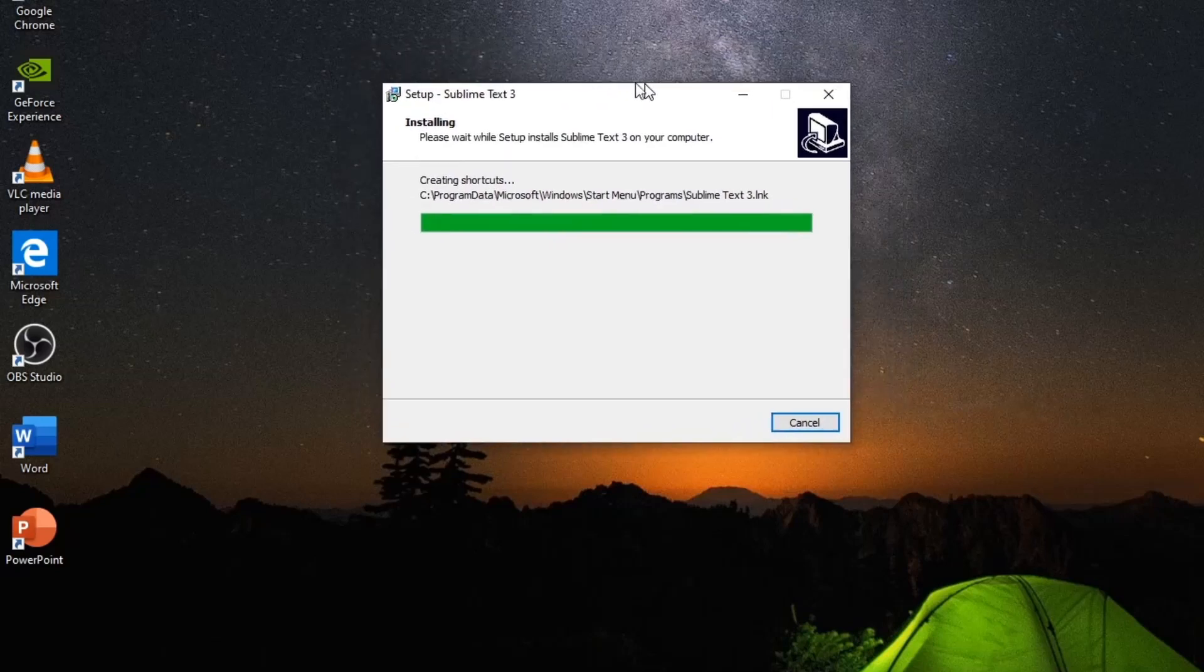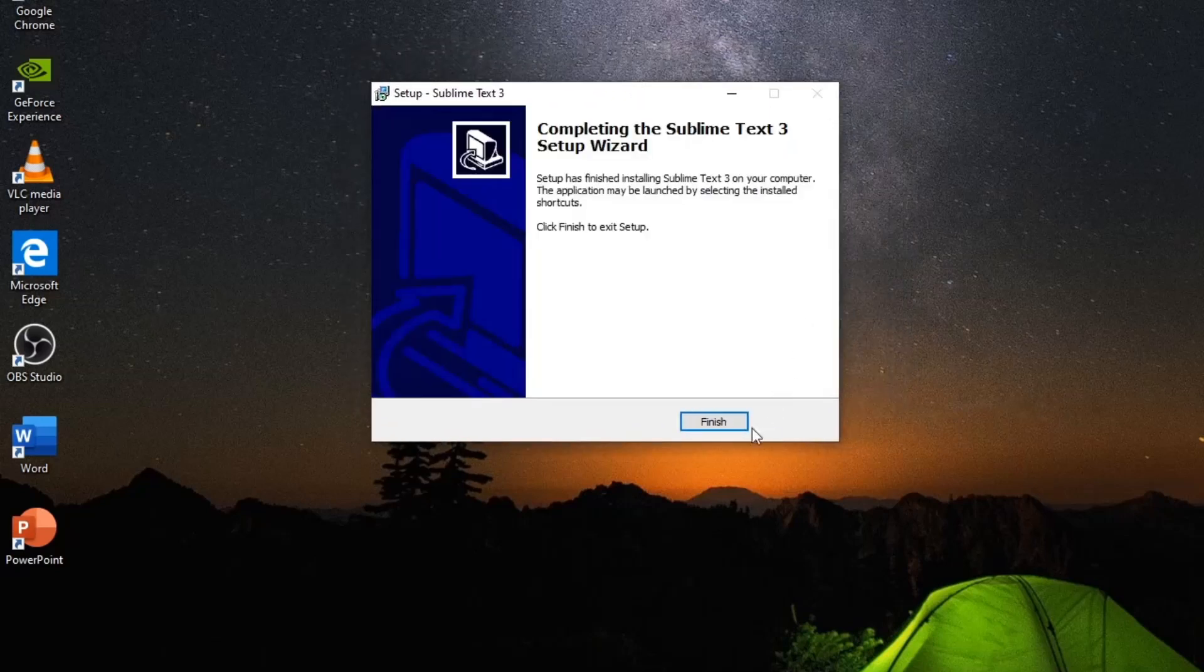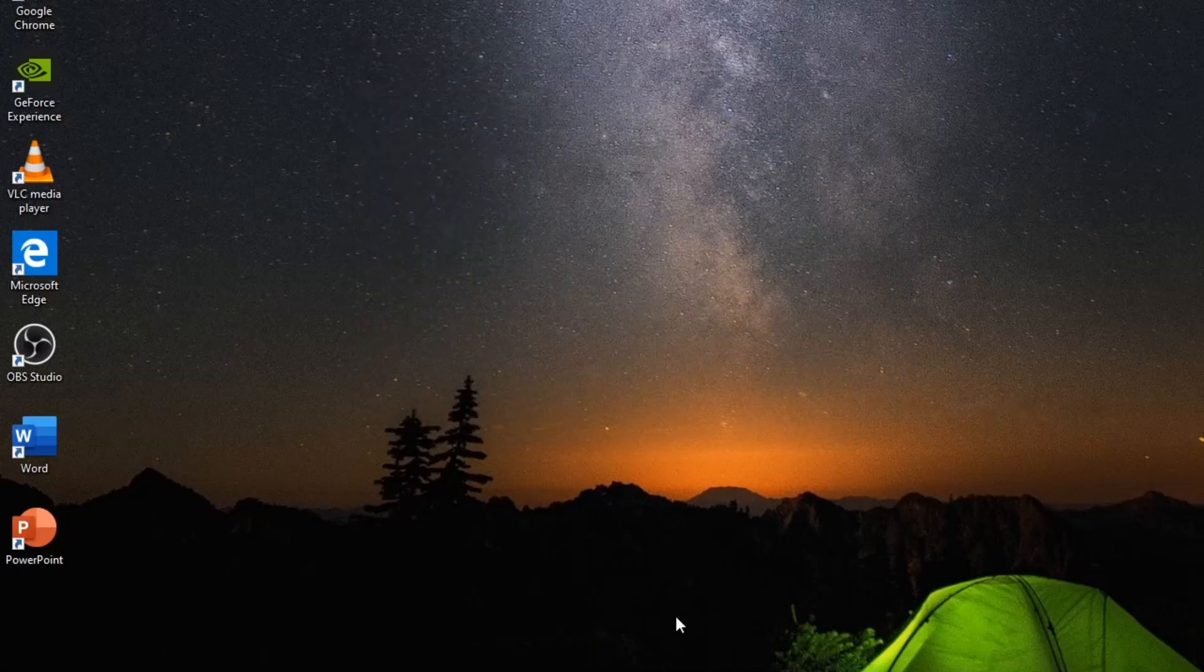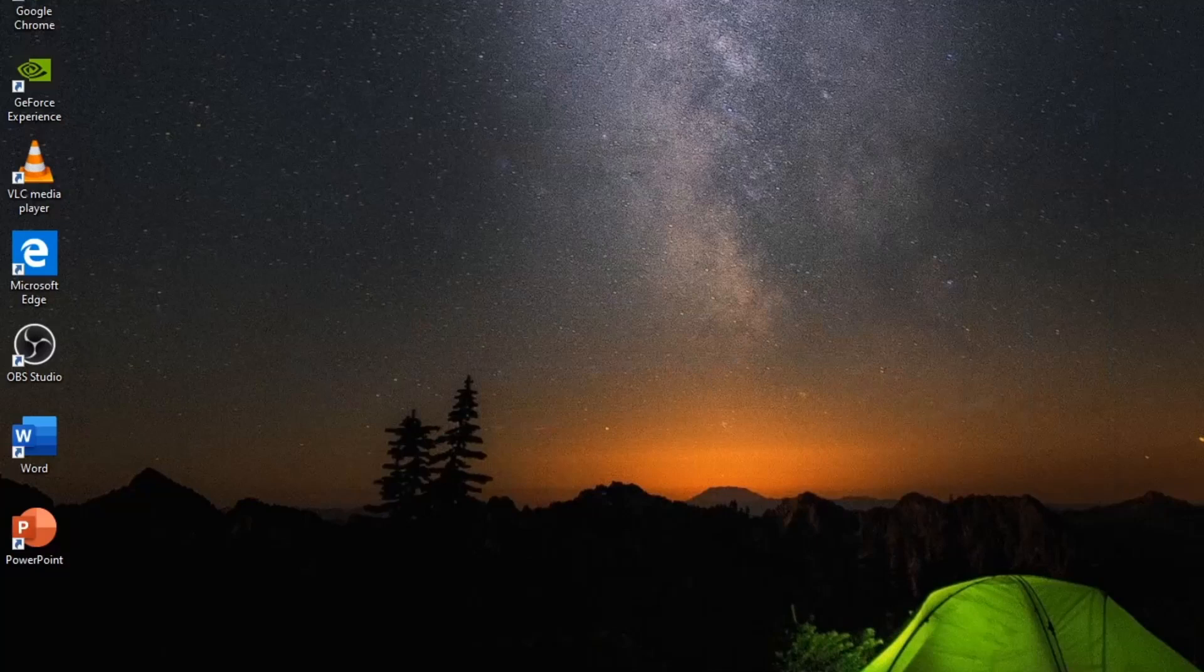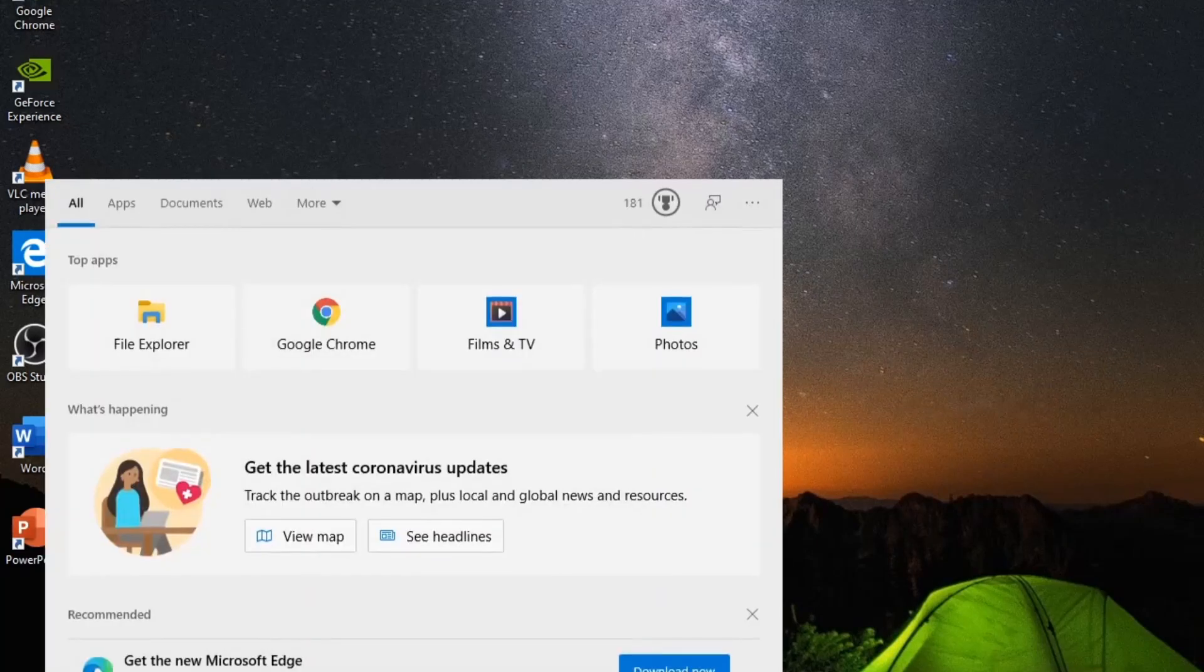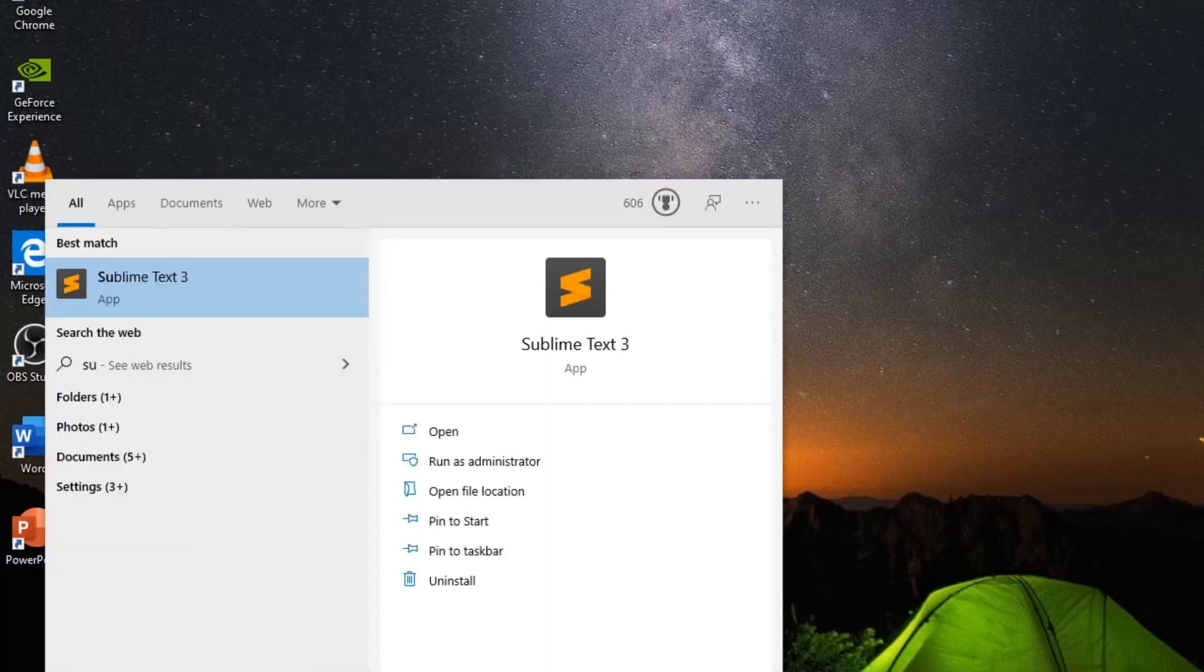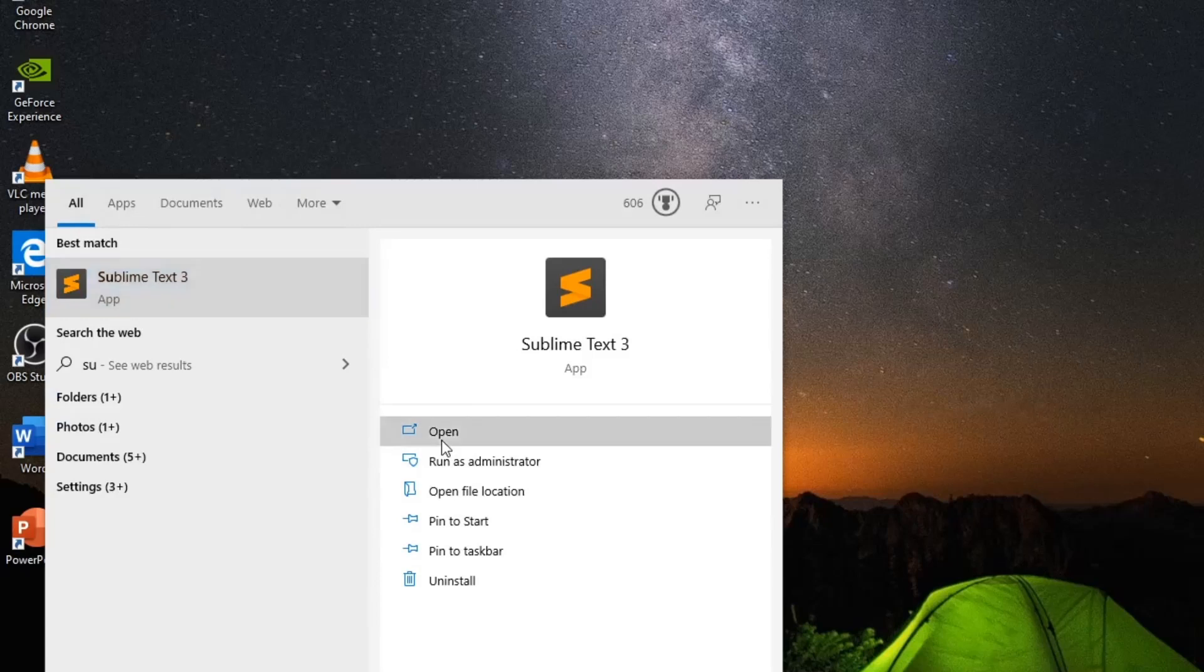Just install it, won't take time. Press finish. So then now all you have to do is just go in here, Sublime Text.